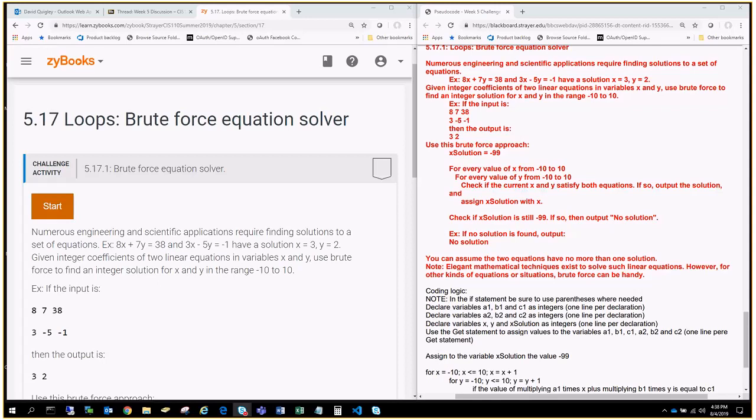All right, class, Professor Quigley here, helping you on the last challenge activity of week 5, 5.17. This is where we're going to use brute force to solve an equation.